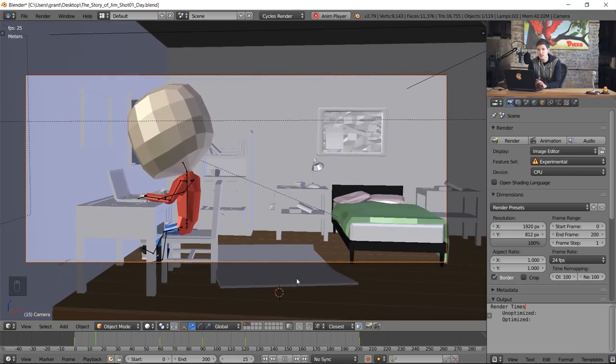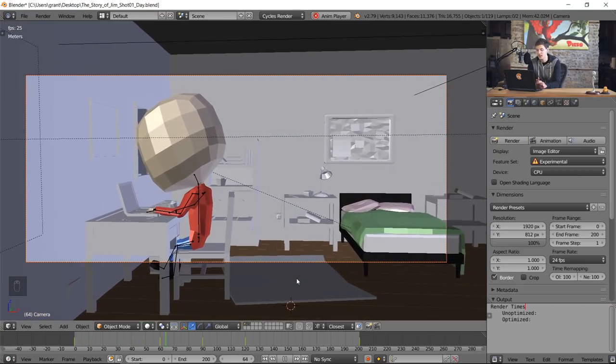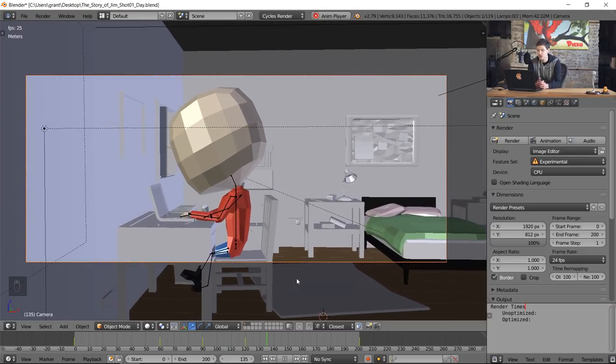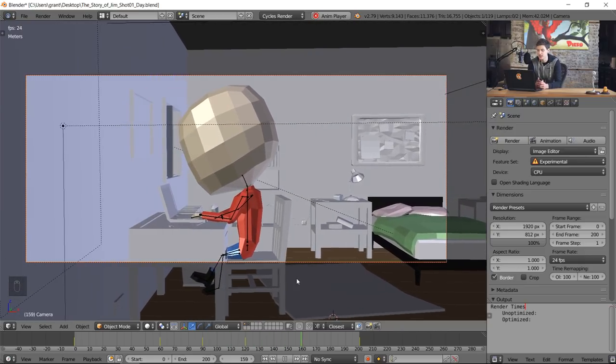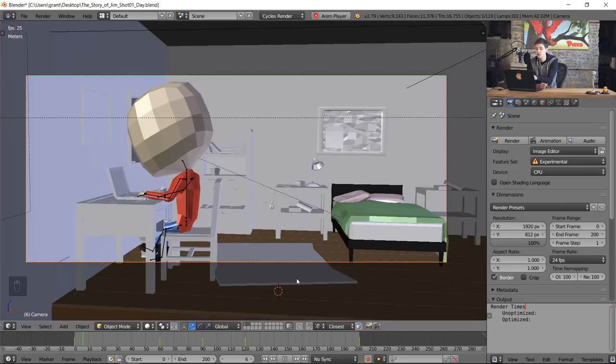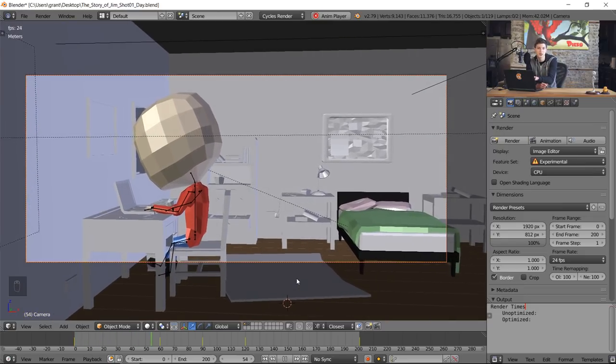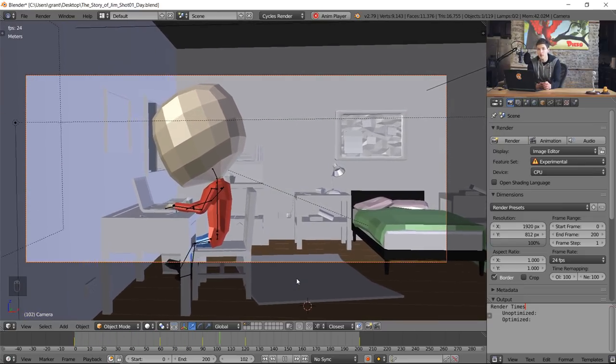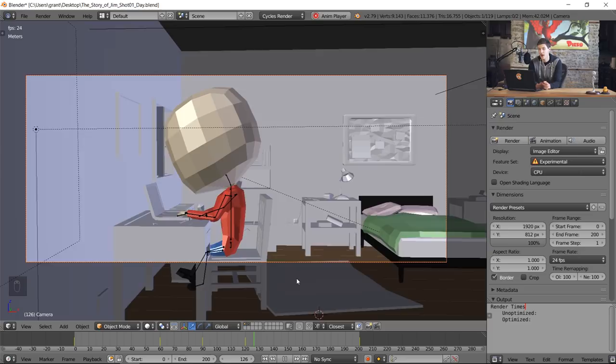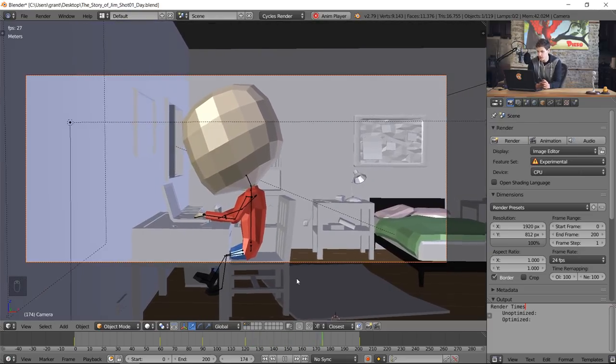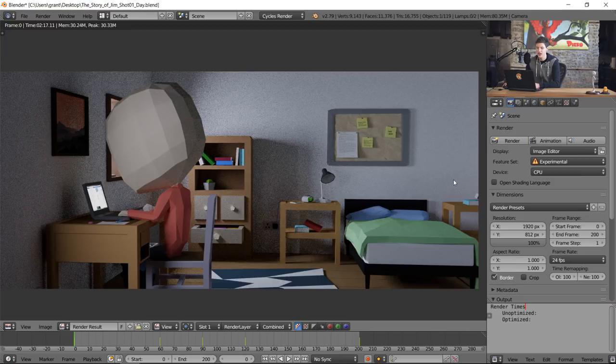This is the project we're going to be working with. It's a short 200 frame animation of my character Jim sitting at his desk. This is actually the file we used for the realistic camera shake episode last week, so now we're going to be rendering it out and optimizing it properly. I'm gonna hit F12 and see how long it takes to render. One eternity later.